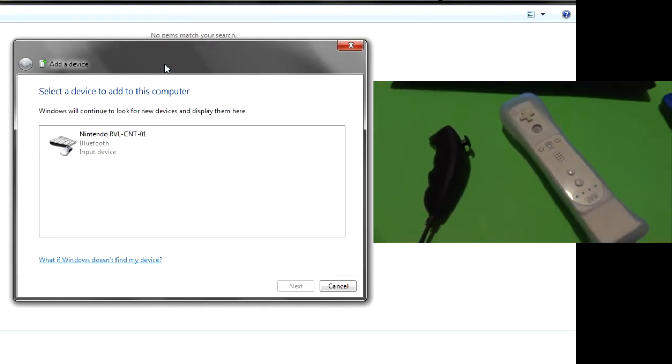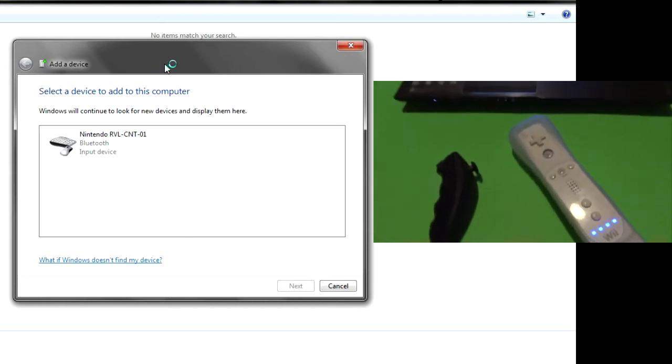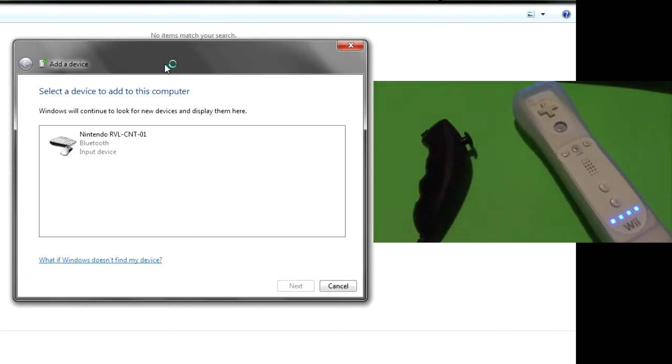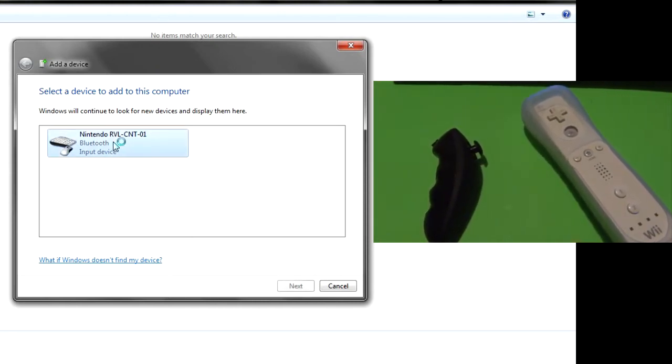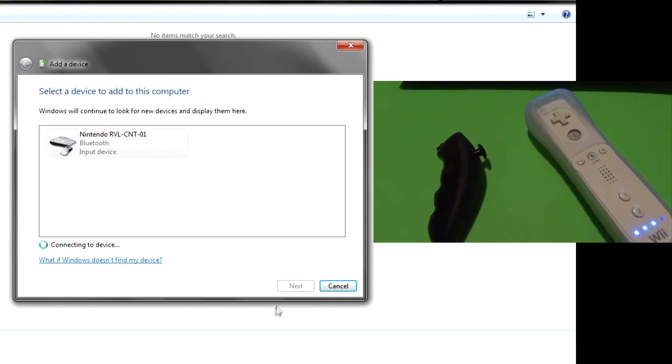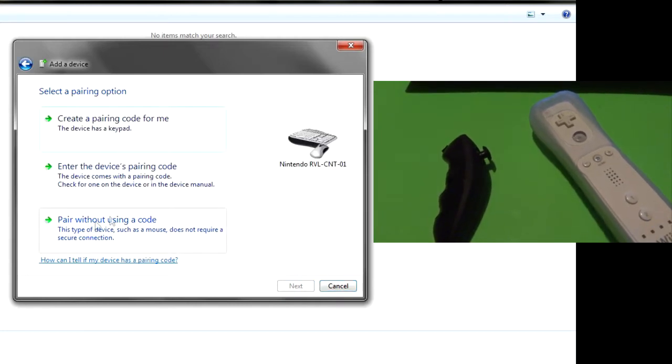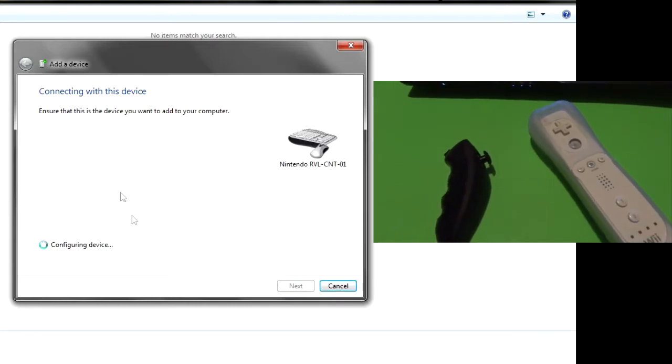Nintendo RBL thingy pops up, so go ahead and click that, click next, click pair without using a code.